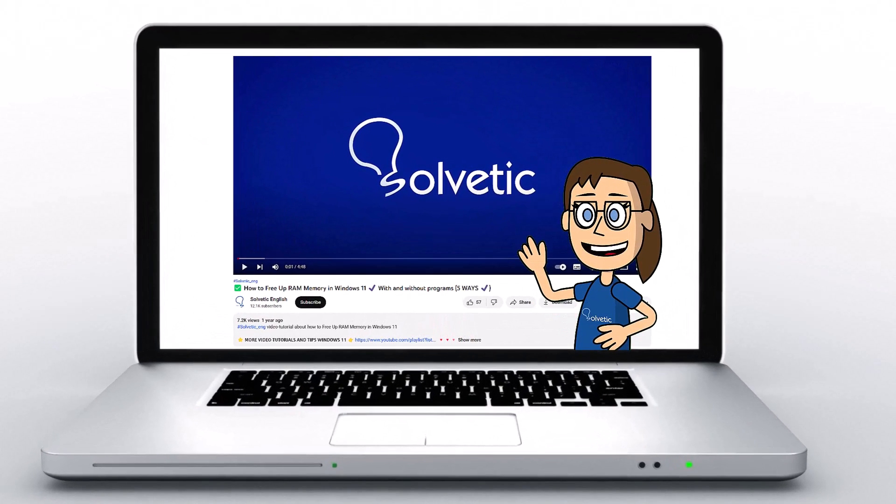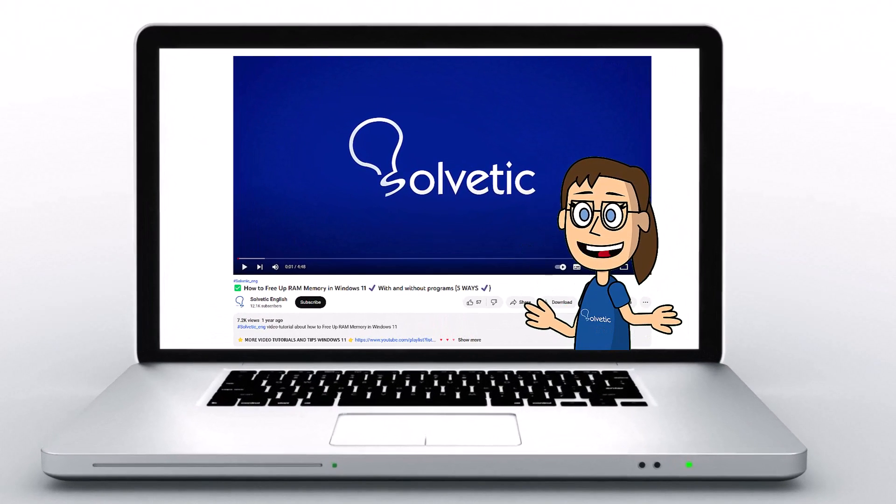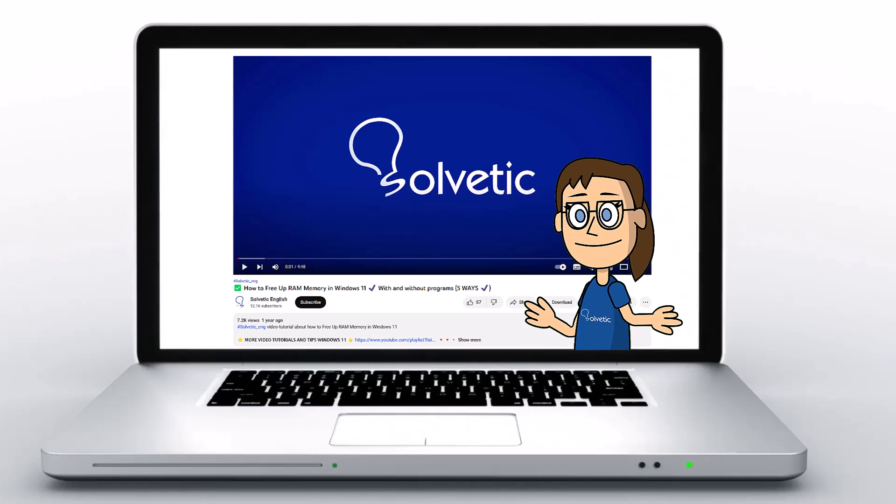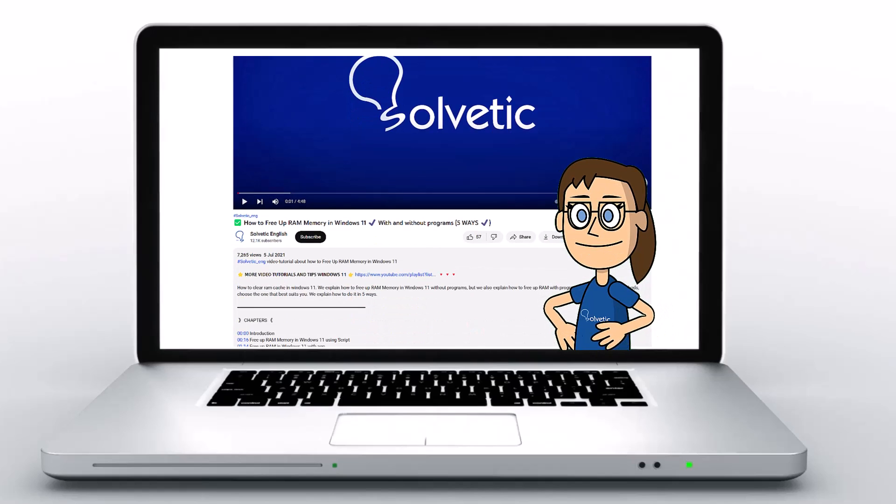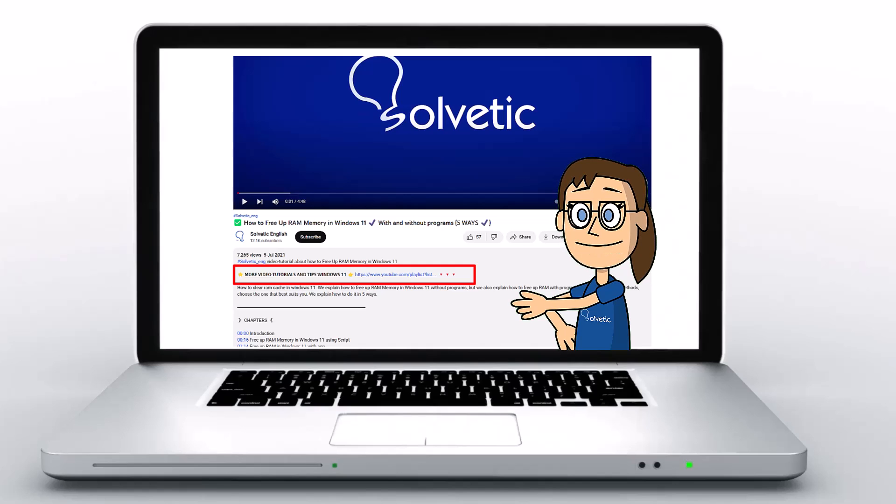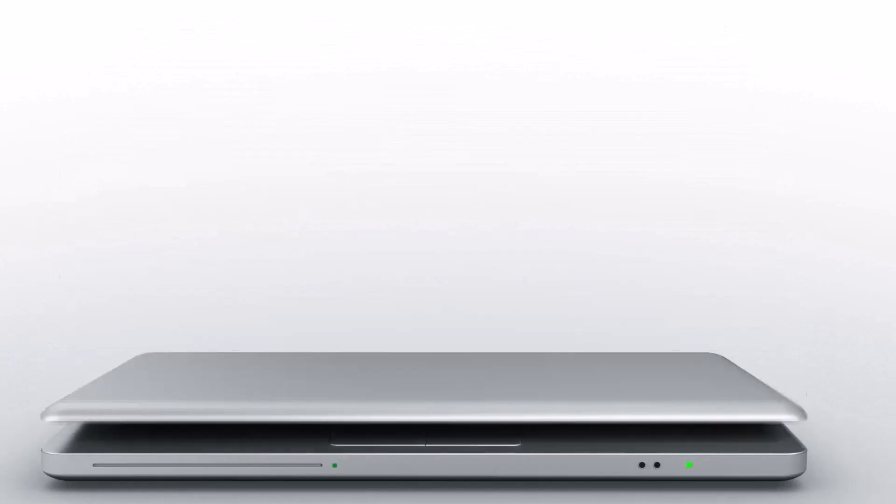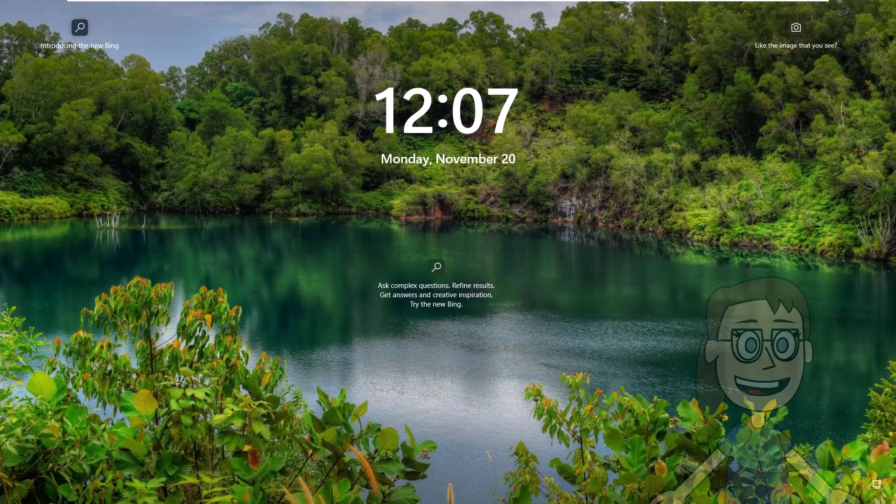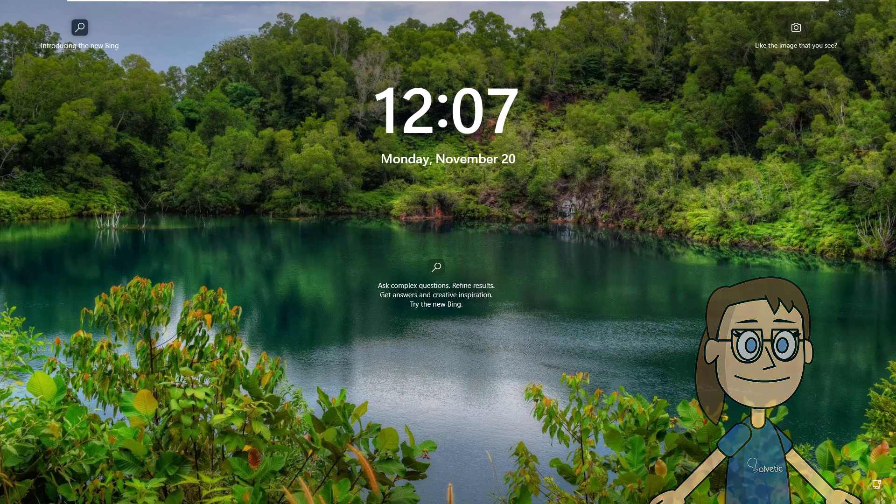Welcome to Solvetic, your channel to always learn technology easily. Below in the description you will find useful links and commands we used in this video. Today in Solvetic we will see how to fix PIN is no longer available error in Windows.